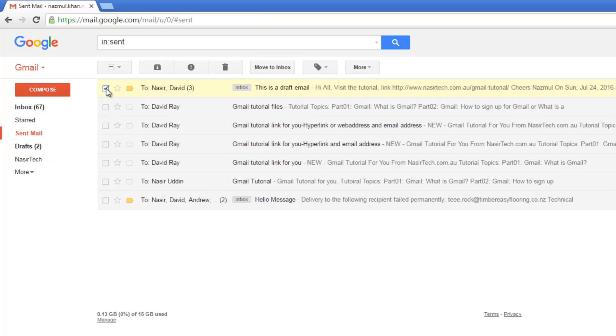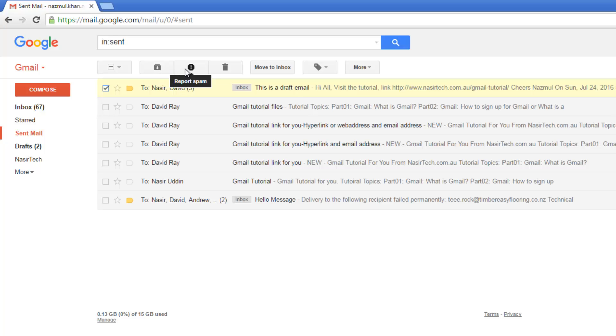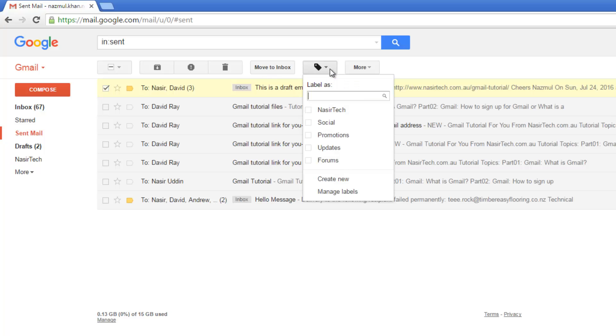To move or delete this email, select the sent email. If you look, there are a few options available. You can report this as spam, delete, move to inbox, and there is also a label option. If you already created a specific label for this conversation, you can move it to any of them.